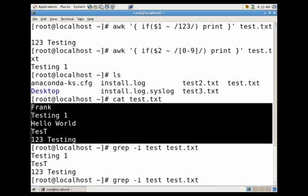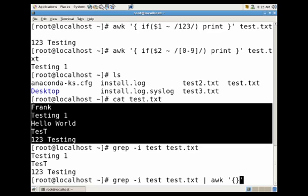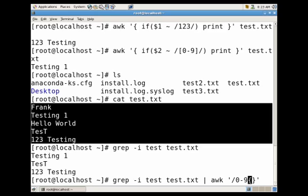We can actually use the pipe to awk and say we want to grab everything that starts with one two three. Let's do zero to nine, everything that starts with at least one number, and we'll go ahead and print that line.